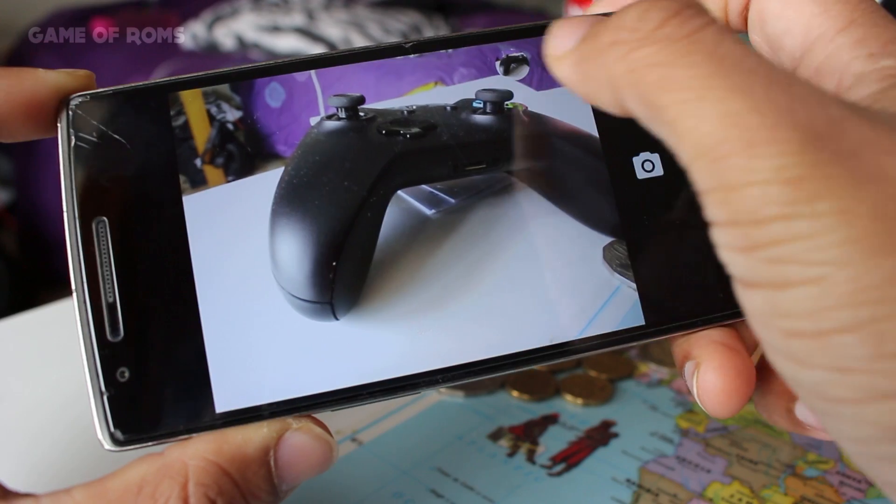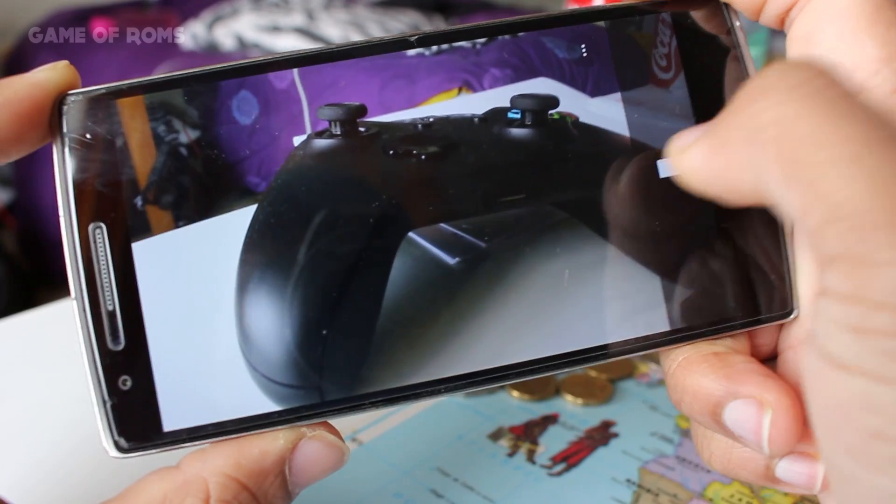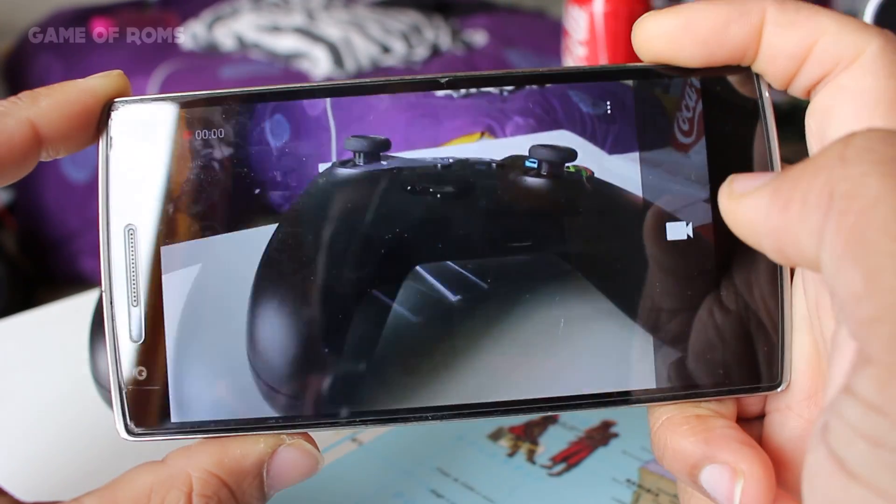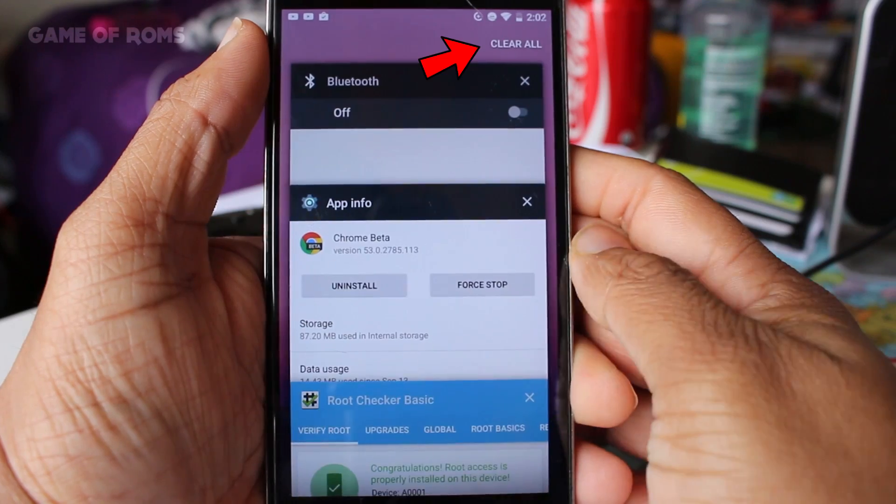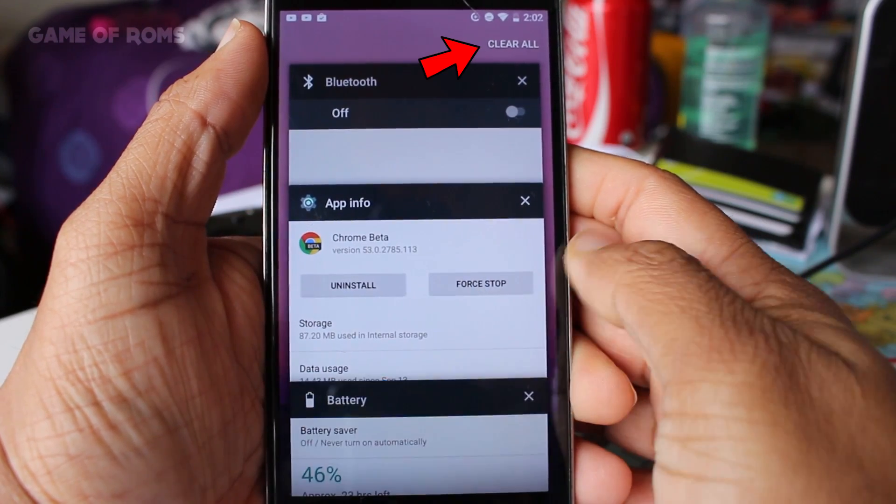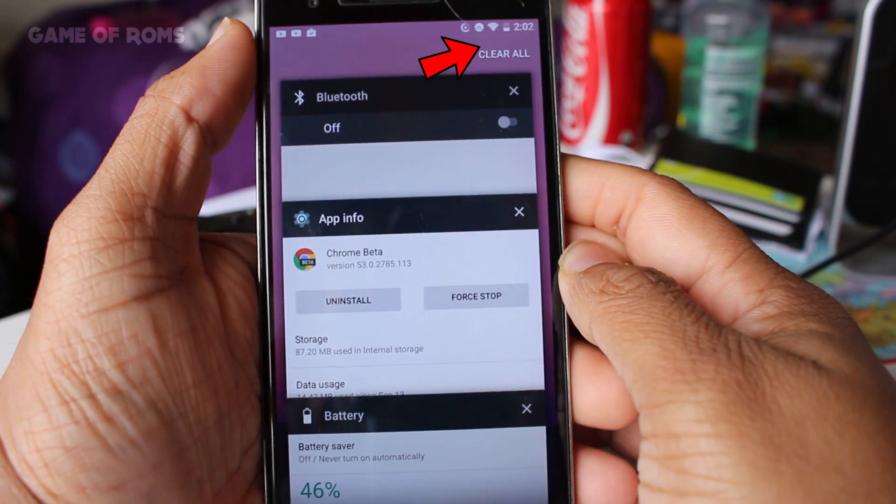There is clear all button in multitasking which is one of the reason people flash the ROM, but now it's included in stock Android.